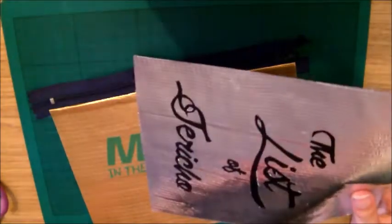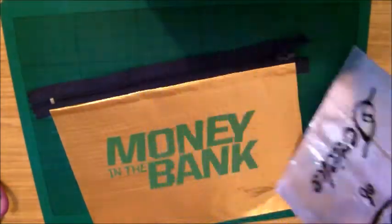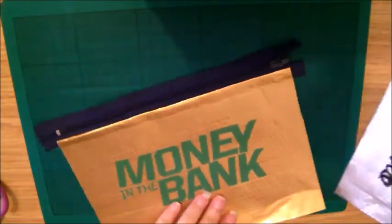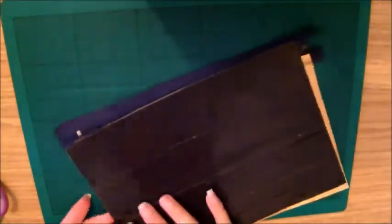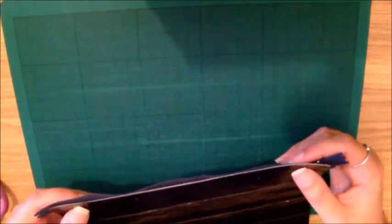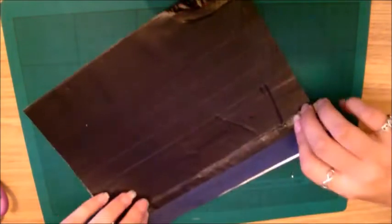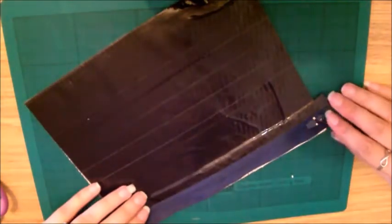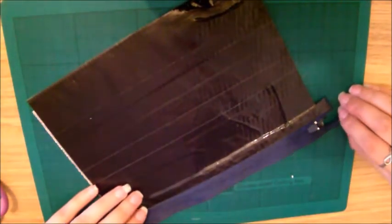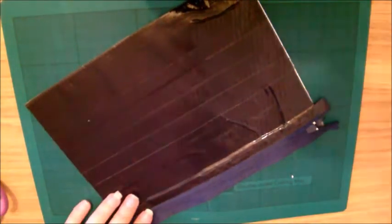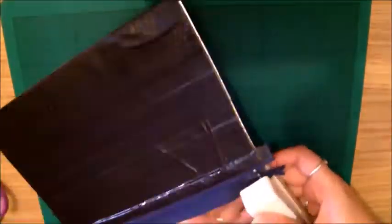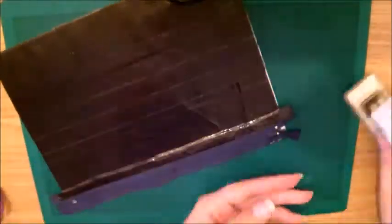We're going to do the exact same thing with the other sheet that you made. This one is the List of Jericho one. Just line it up with the edge of the zip, make sure it's lined up with the other side of your pencil case as well, and do the same thing we've just done.